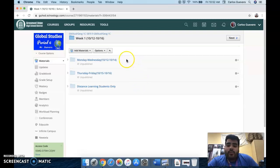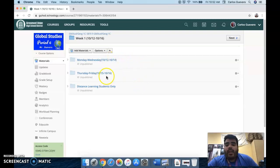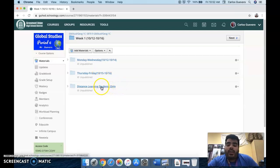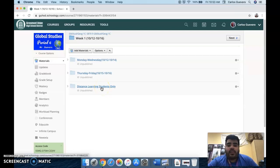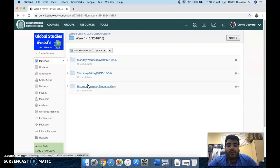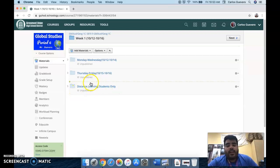So like I said, we have a Monday through Wednesday folder, a Thursday to Friday folder and a distance learning students only folder. Only those individual students who are assigned for digital distance only will have access to this folder. So if it's Thursday or Friday and you come to class, if you're part A, B, C or D, don't worry, don't freak out if you don't see this folder. It's not for you. It's for the other distance learning students only.